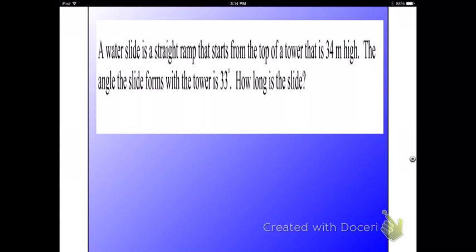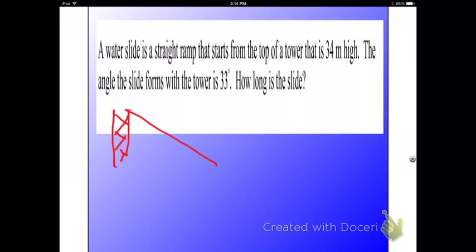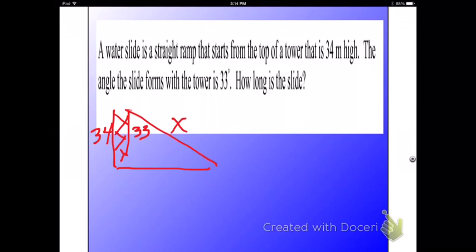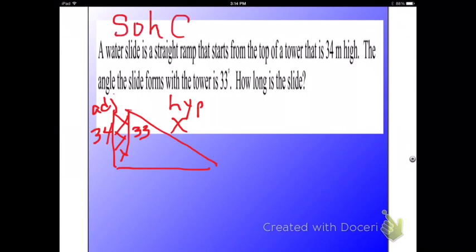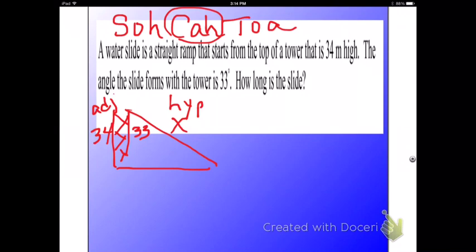Here's another problem. A water slide is a straight ramp that starts at the top of a tower that is 34 meters high. So you've got the tower, you've got the water slide, you know the tower is 34 meters high. The angle that the slide forms with the tower is 33 degrees — angles go inside. How long is the slide? The slide is going to be here. I know 34 is the adjacent side and X is my hypotenuse. So we need to remember SOH-CAH-TOA and figure out which one uses adjacent and hypotenuse.